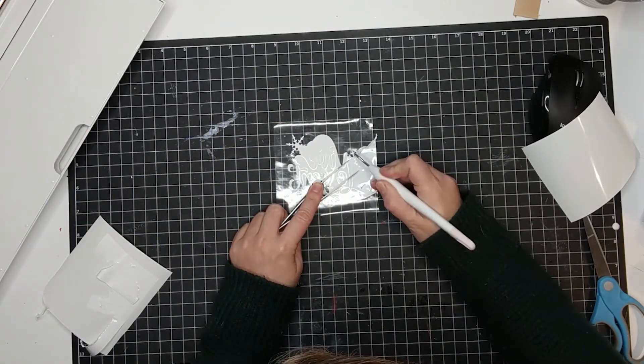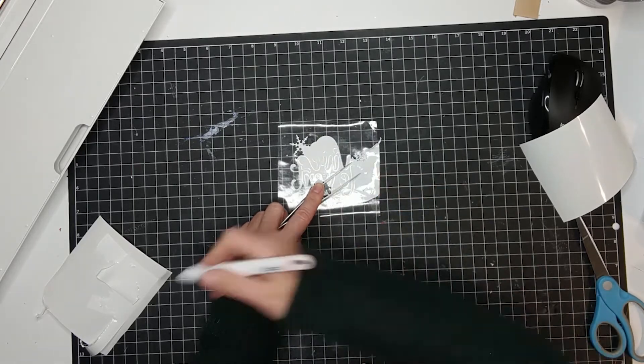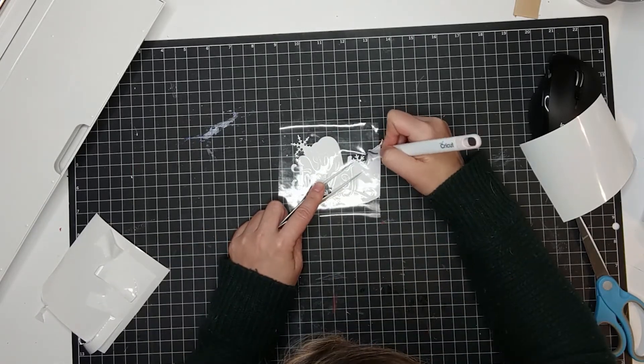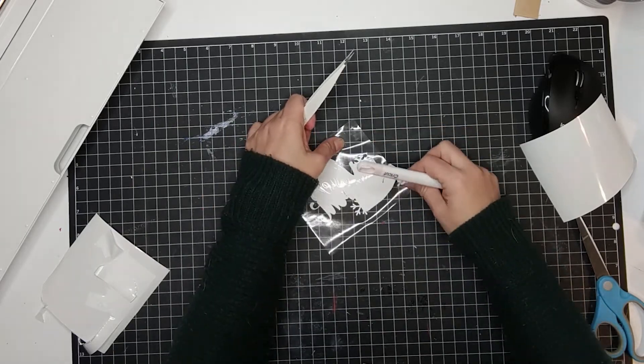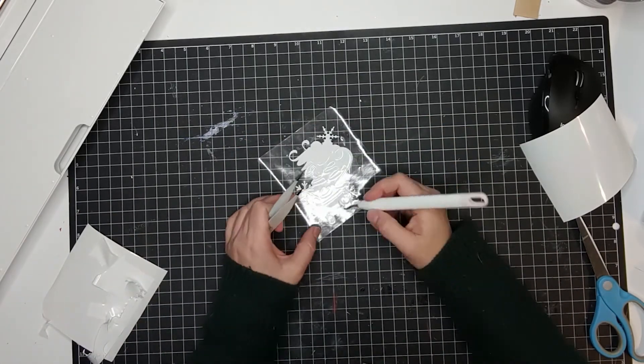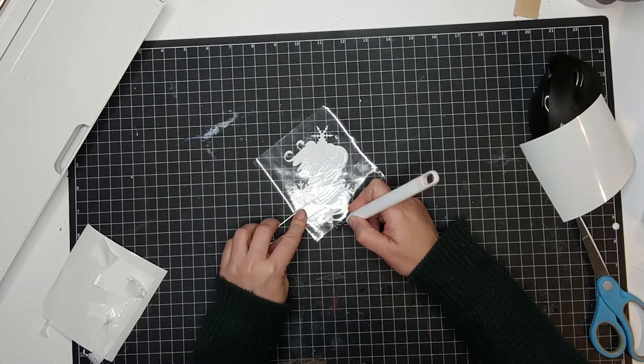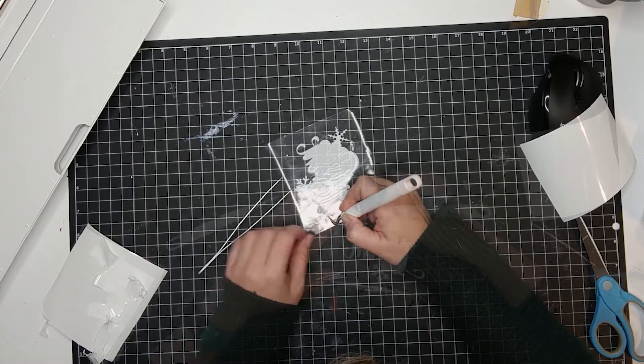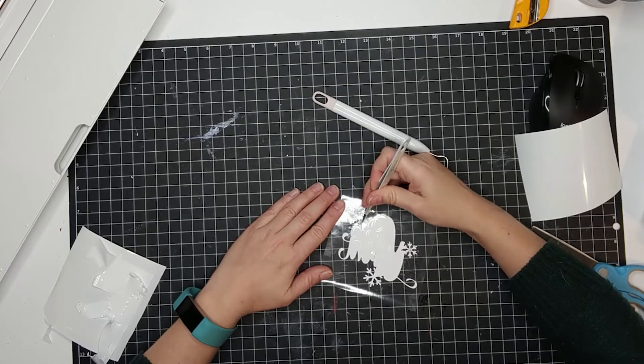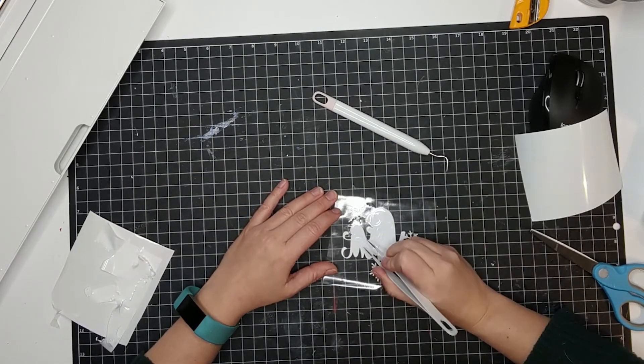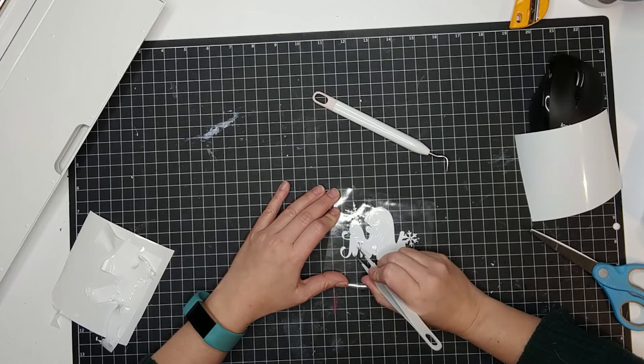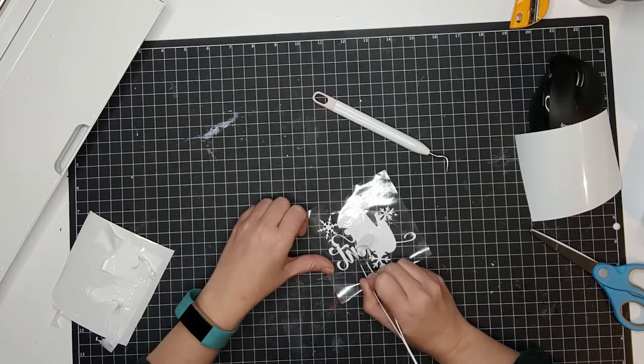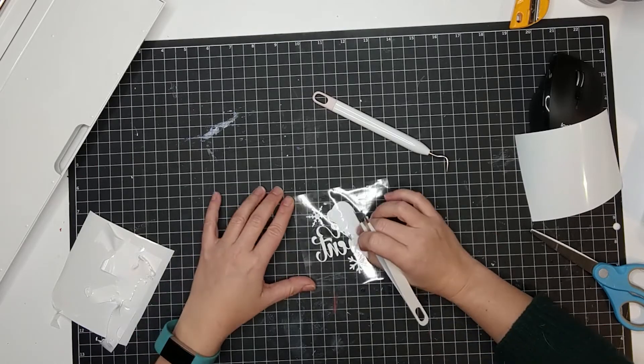At some point it was really hard to get to the tiny pieces, so I'm using another tool that comes with the weeding tool. It really helps because this one can just dig in the vinyl and get and lift all the little pieces. So I really like this one. You just stick it in there and lift the vinyl.